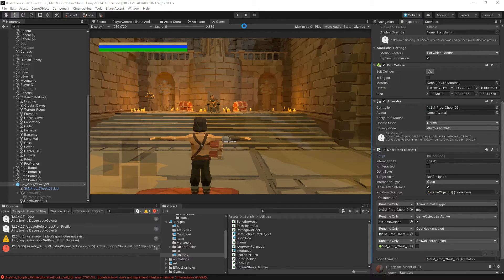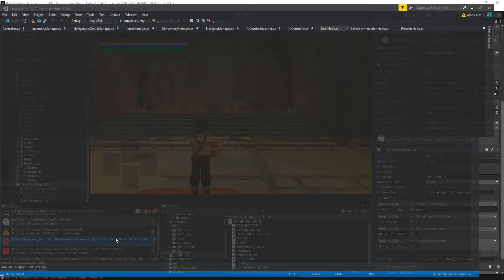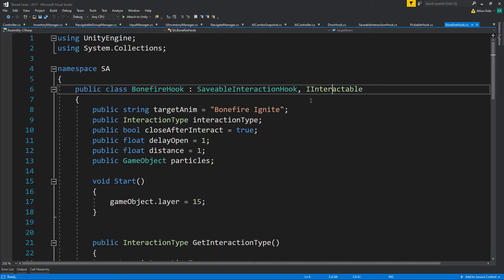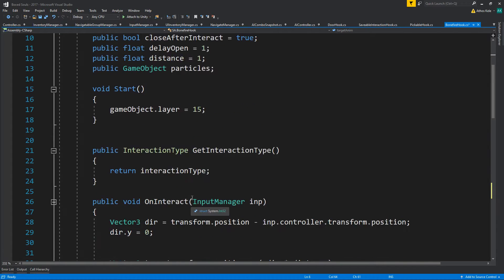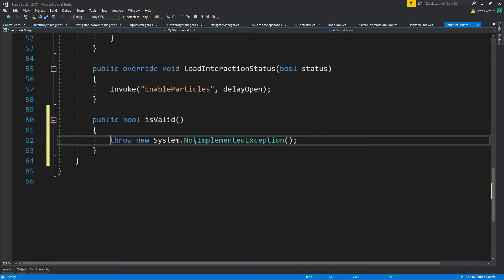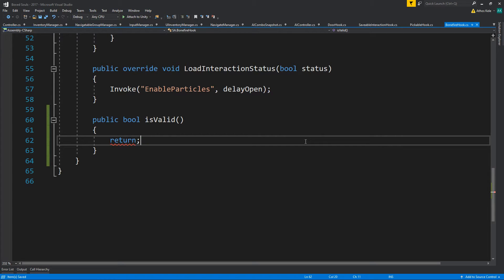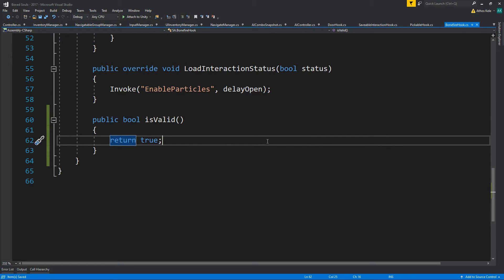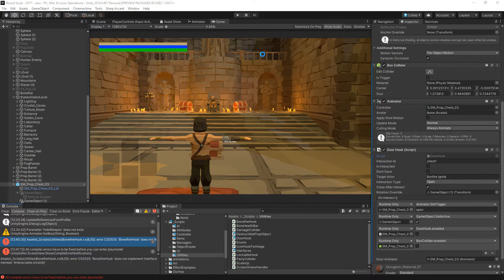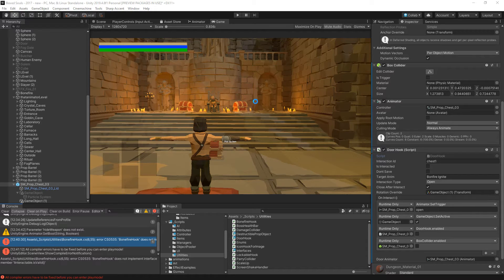Finally hit and freeze. There is an error - implement interface. Well the bonfire you can always interact with the bonfire, so just return true.